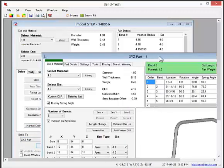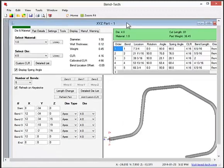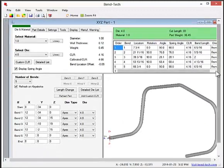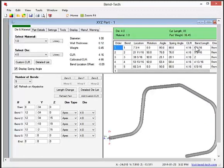As you can see here, it imported the part into the XYZ interface and provided the cut length, bend locations, rotations, and angles.